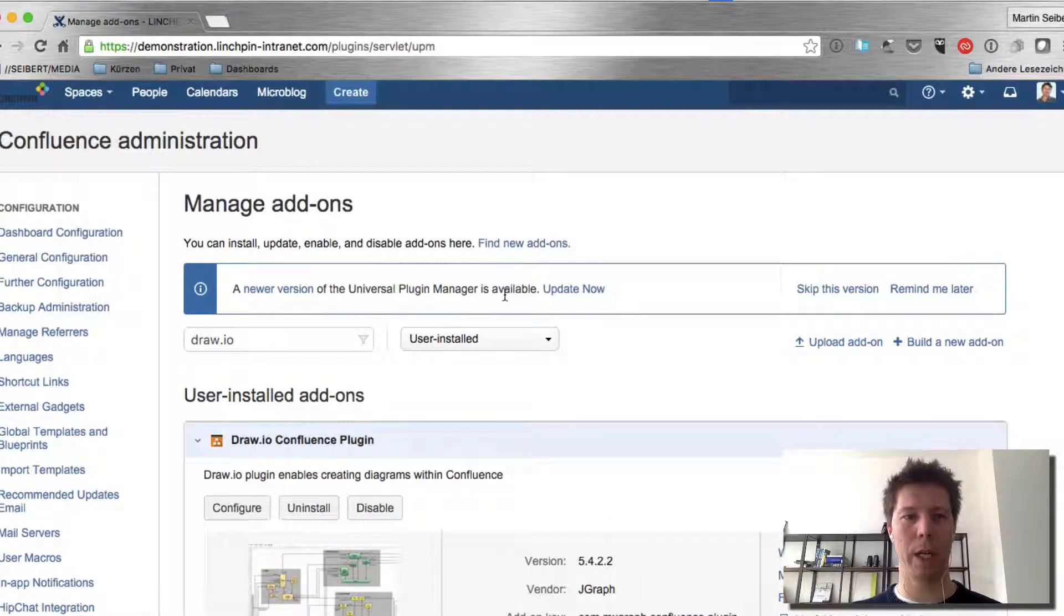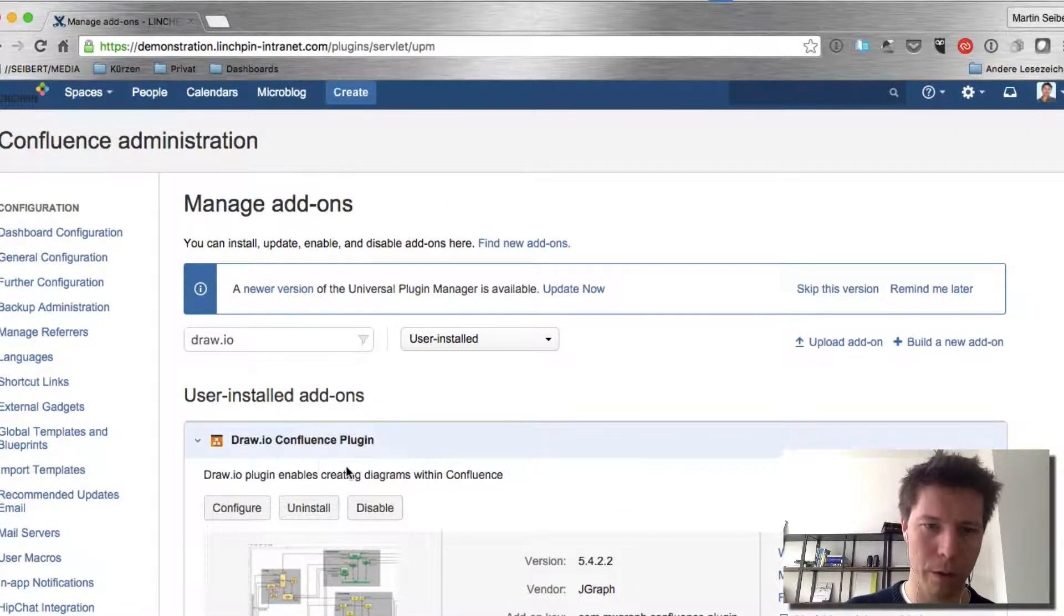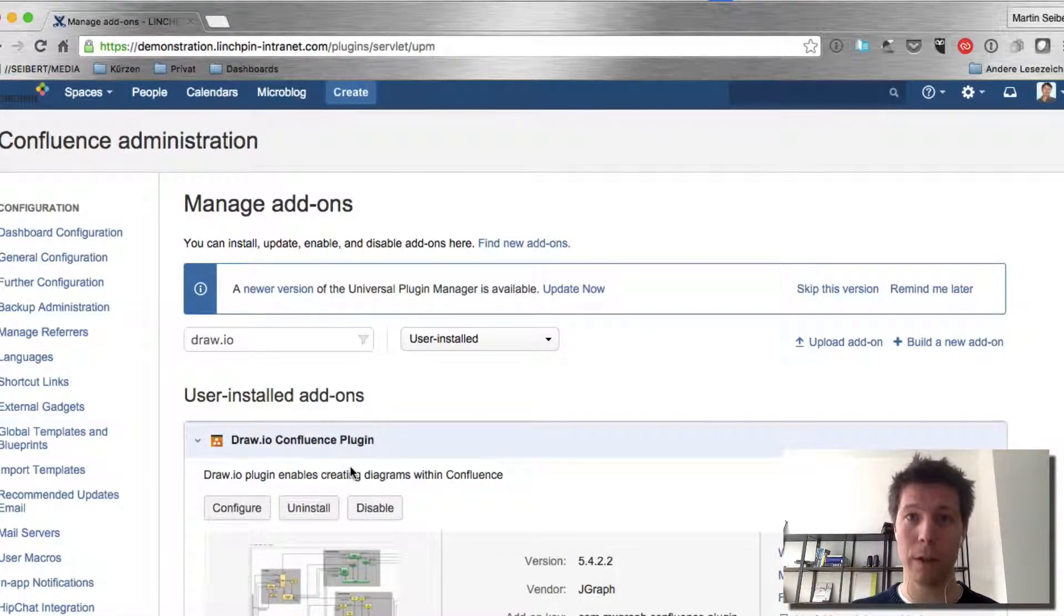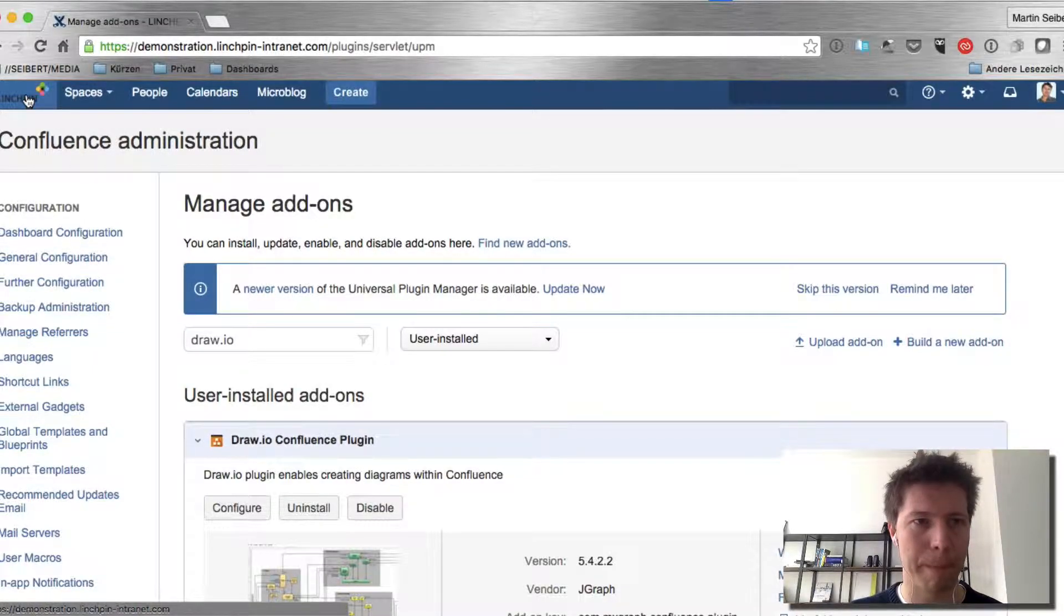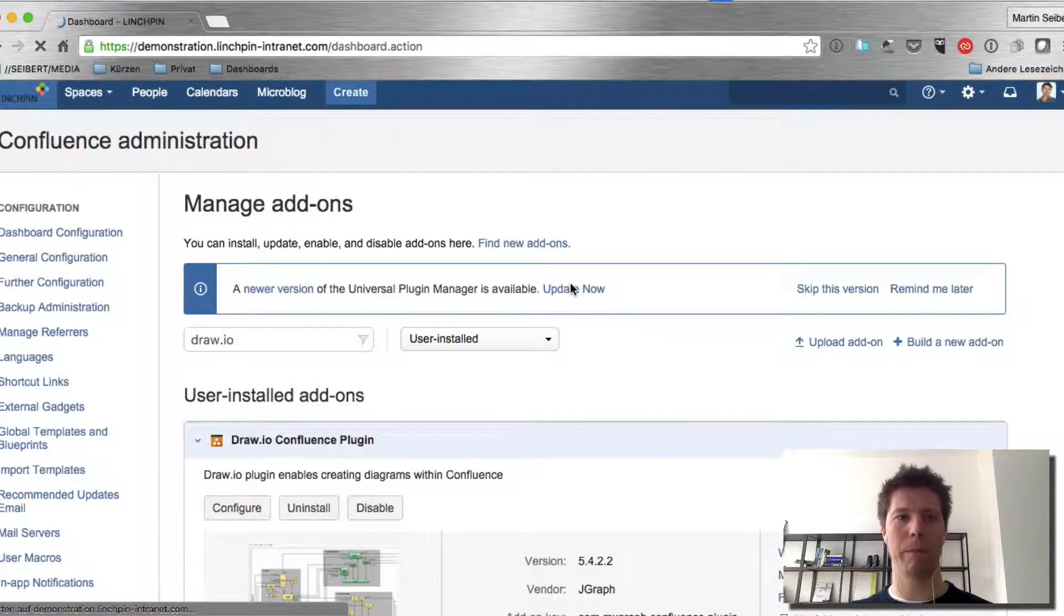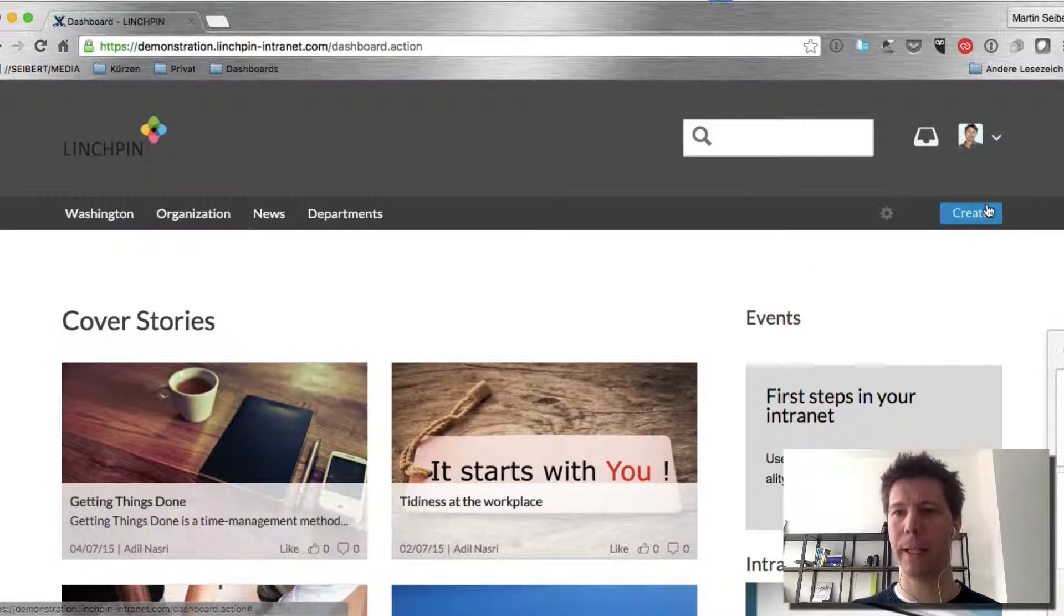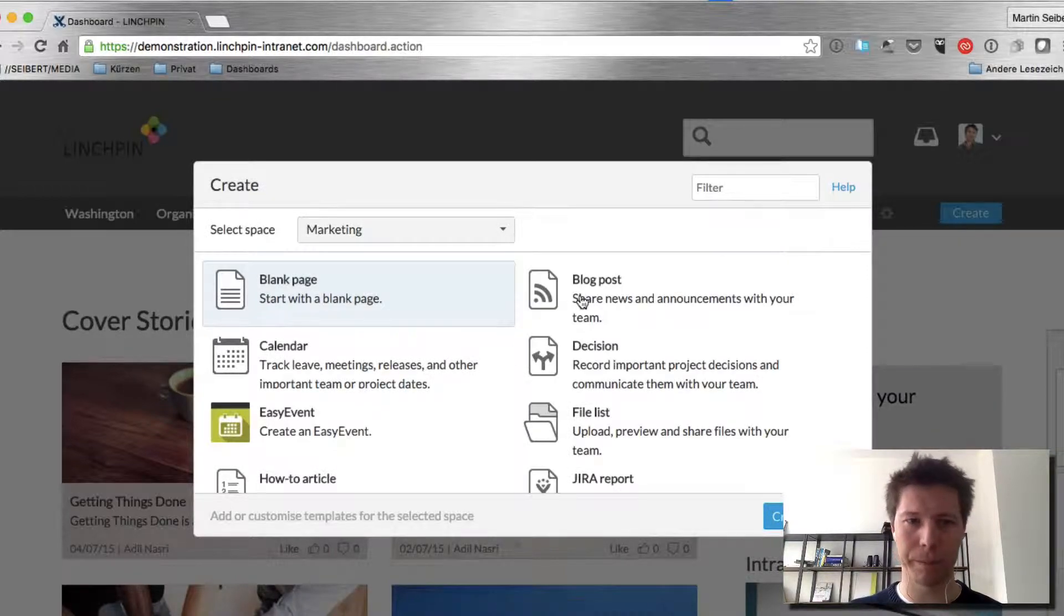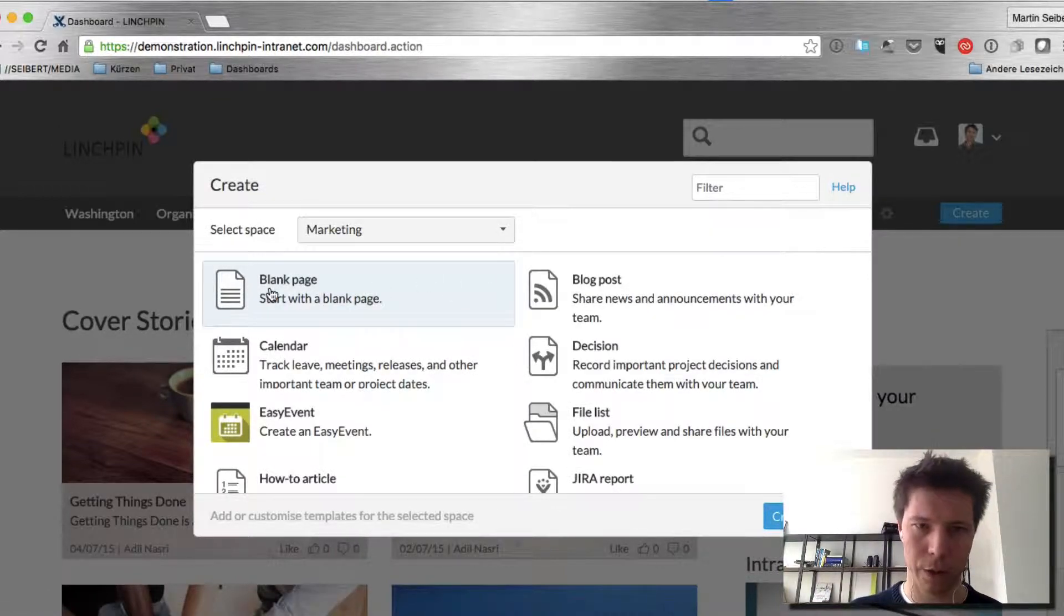Okay, so now we have the current version of DrawIO Confluence plugin, which is by the way the most popular plugin on the Atlassian marketplace for Confluence. And you can try it for free. I'm just going to show you the basic stuff around that. So I'm going to create a new page in, let's assume, this marketing space, just a blank page.